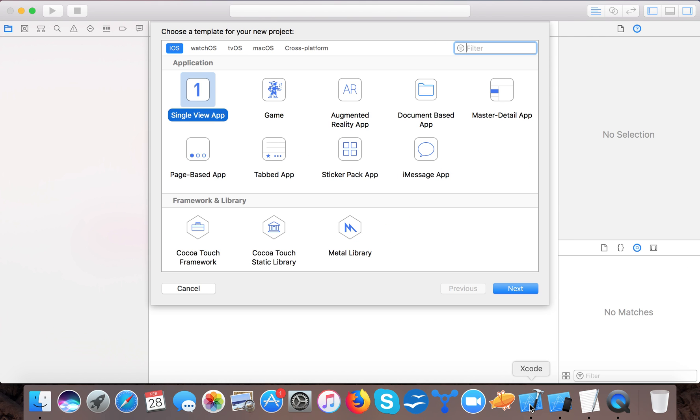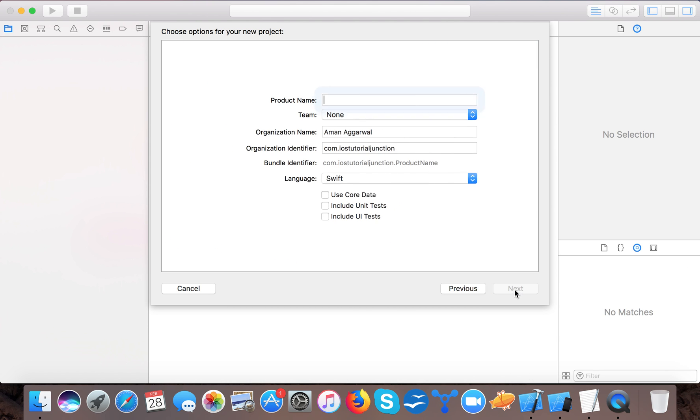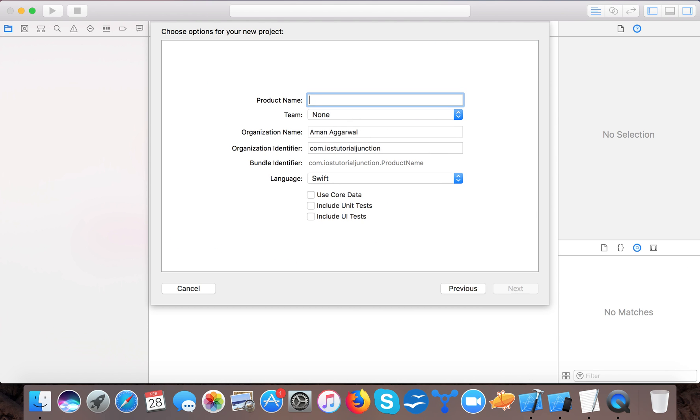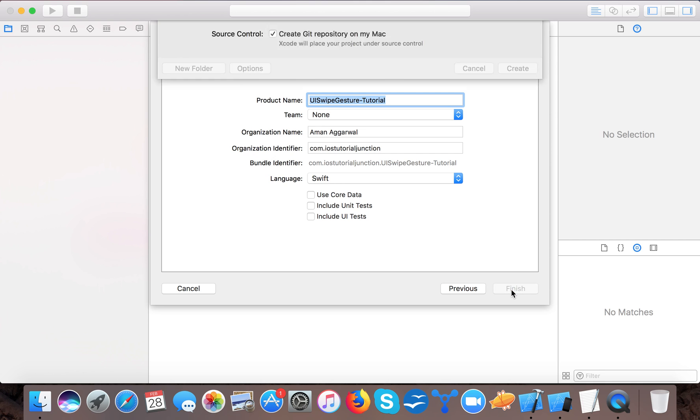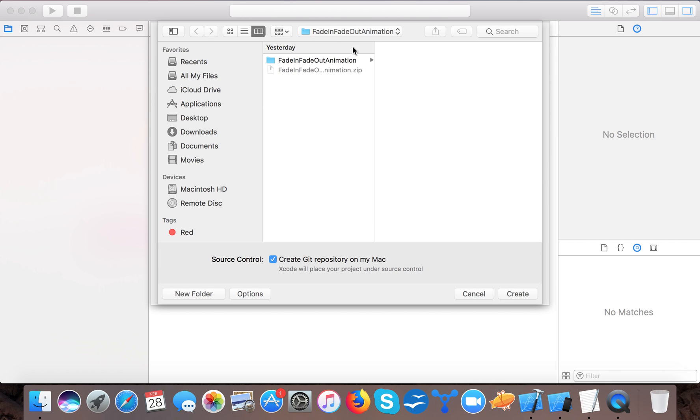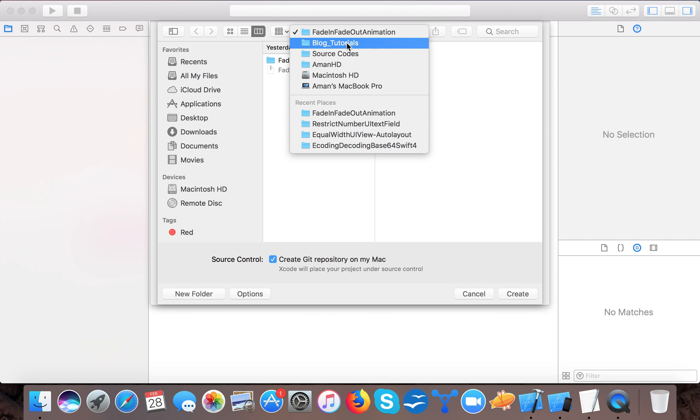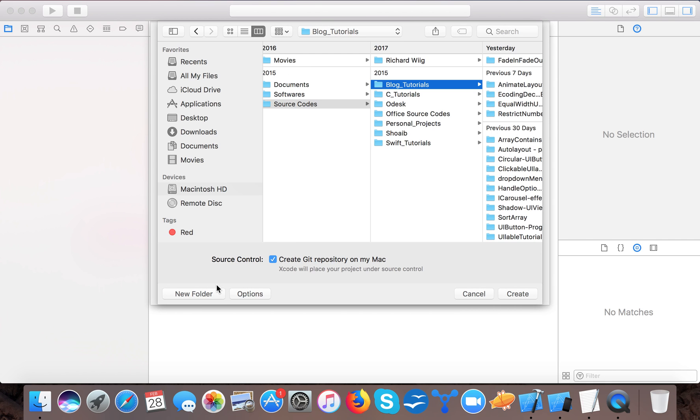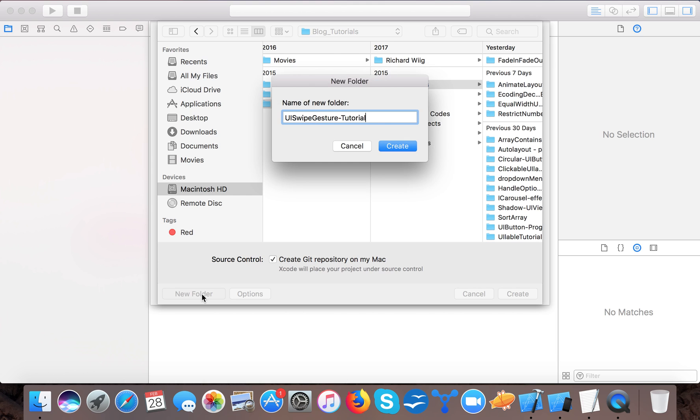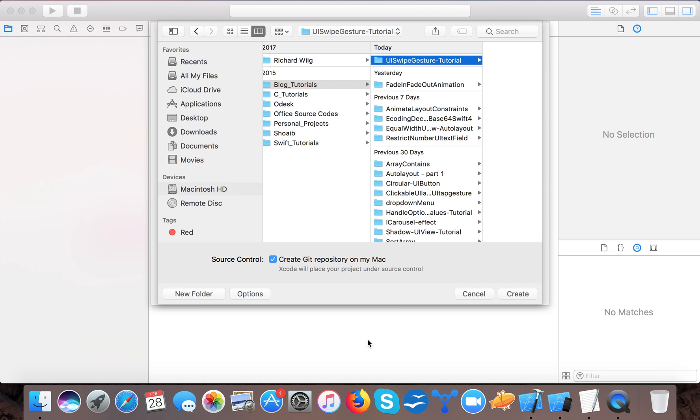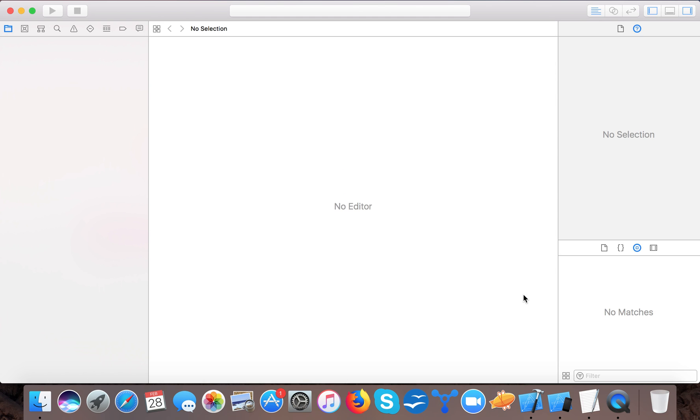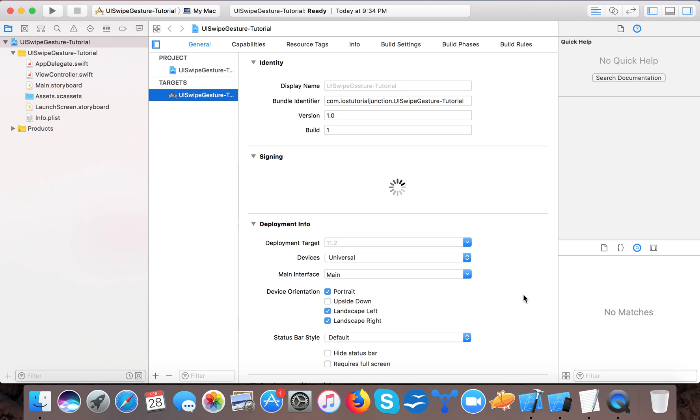Open up your Xcode. Create a single view application. Name it UISwipeGesture Tutorial. Language will be Swift. Copy it to my folder. Next. And we will save it to our hard drive. And here we are done.